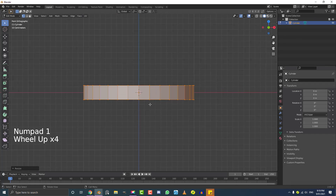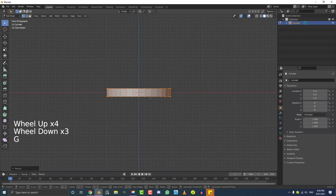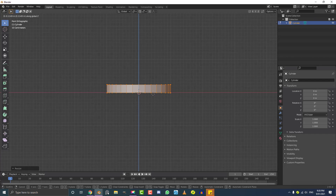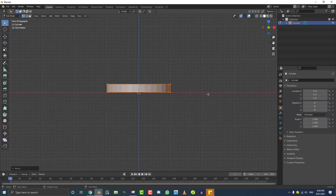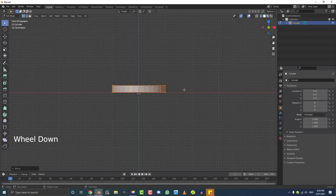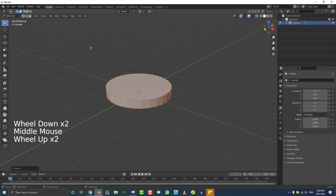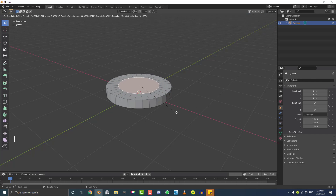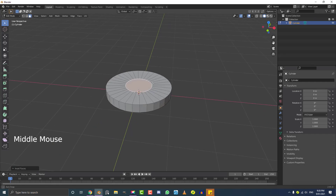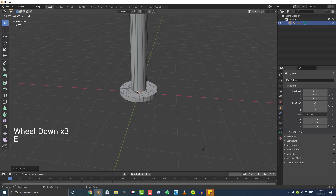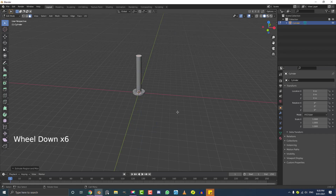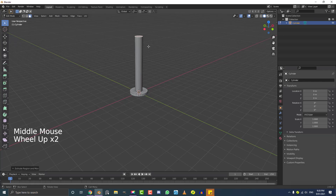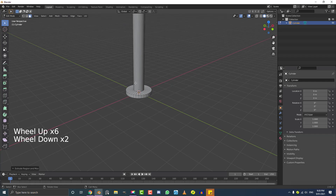Hit 1 to go into the front orthographic view. With everything still selected, go G, Z, and move it up until it's sitting on the floor — you can see the red X-axis line, so just put it right on top of that. Then go to face select mode and click the top face. With the top face active, hit the I key to inset it to about here. Then go E to extrude it up about that much, just enough so it's out of camera view. Once done, tab out of edit mode.